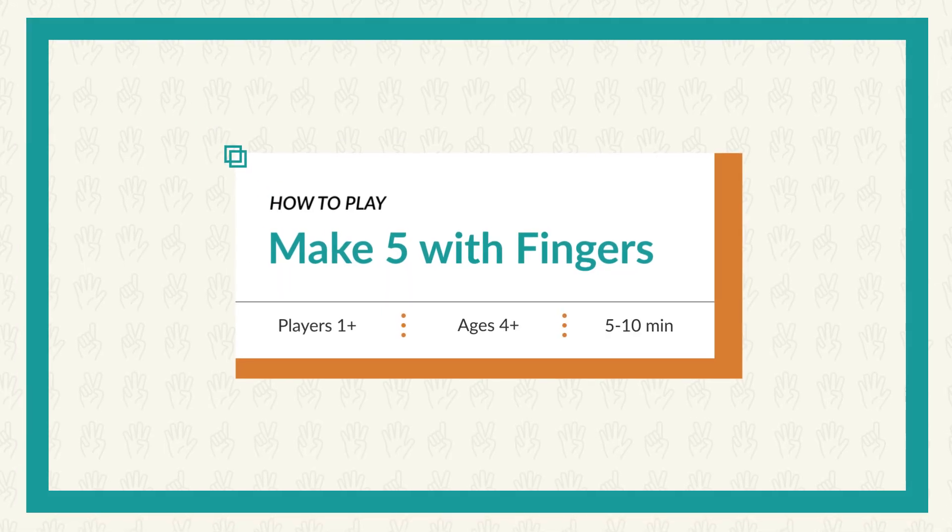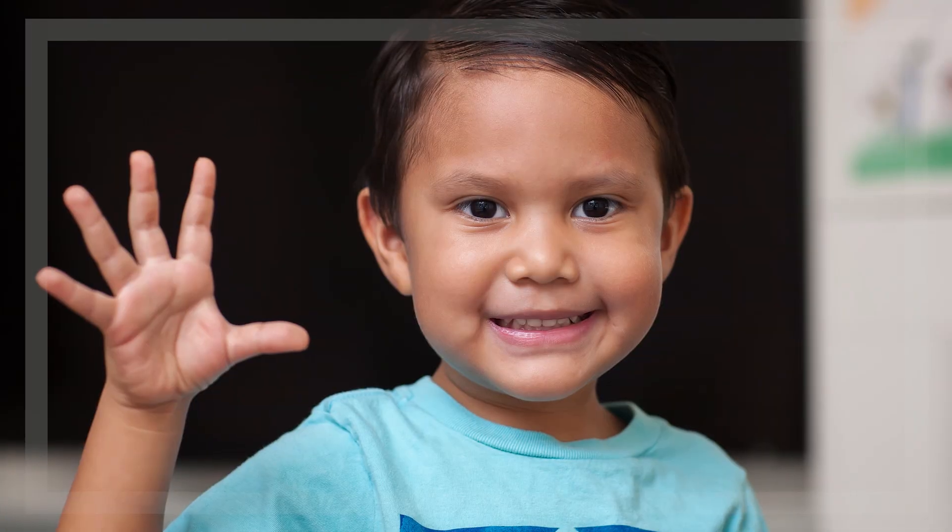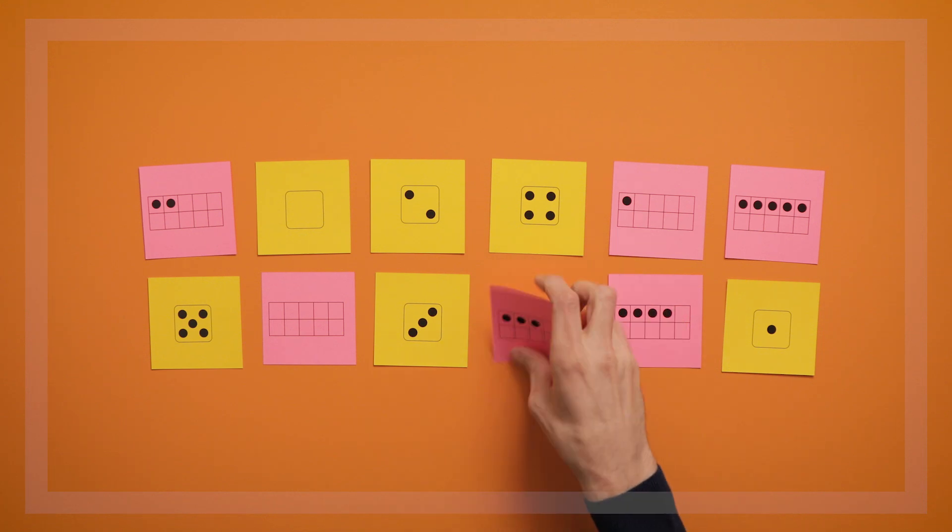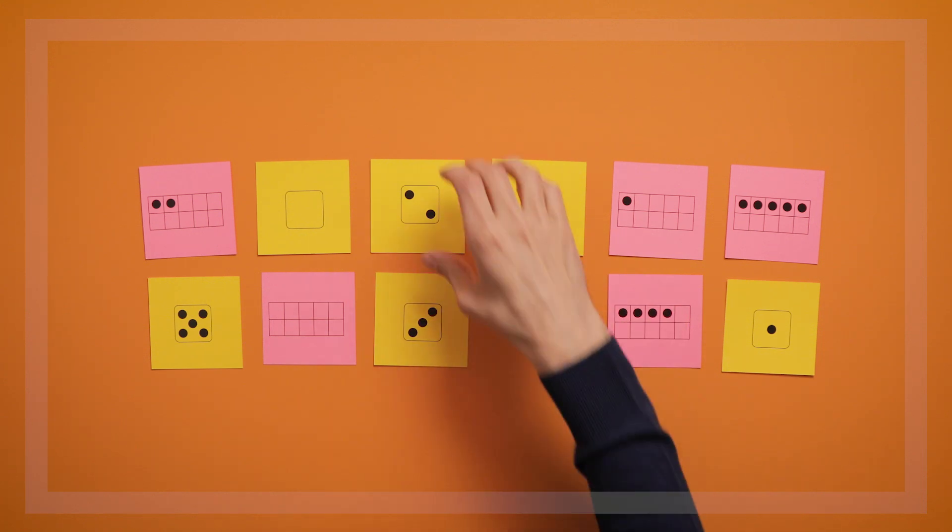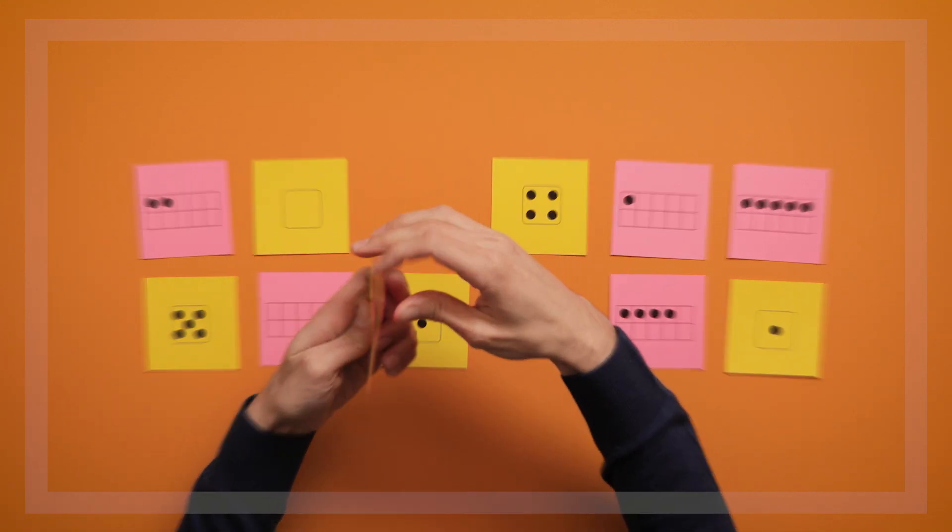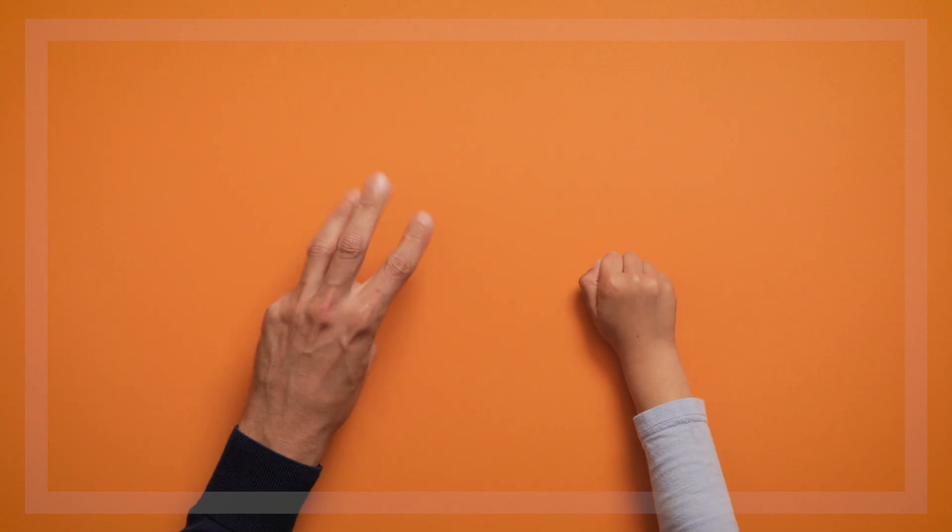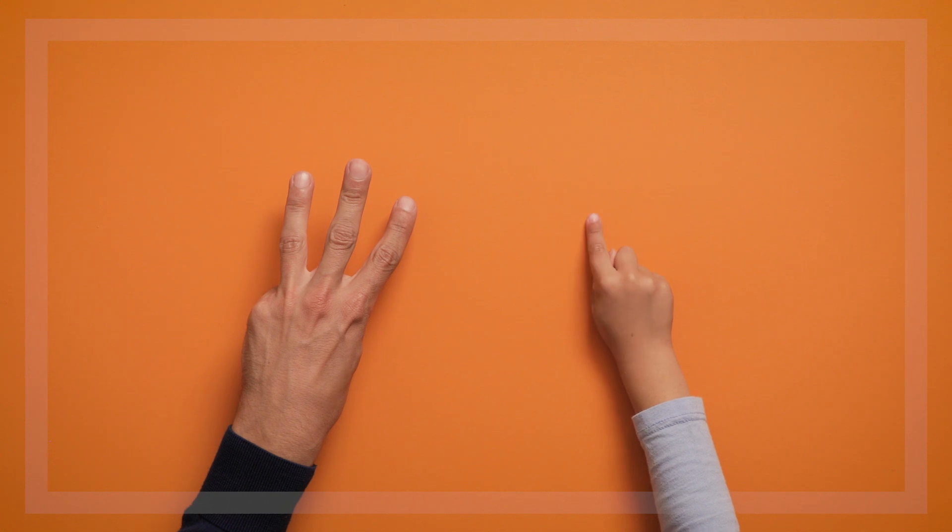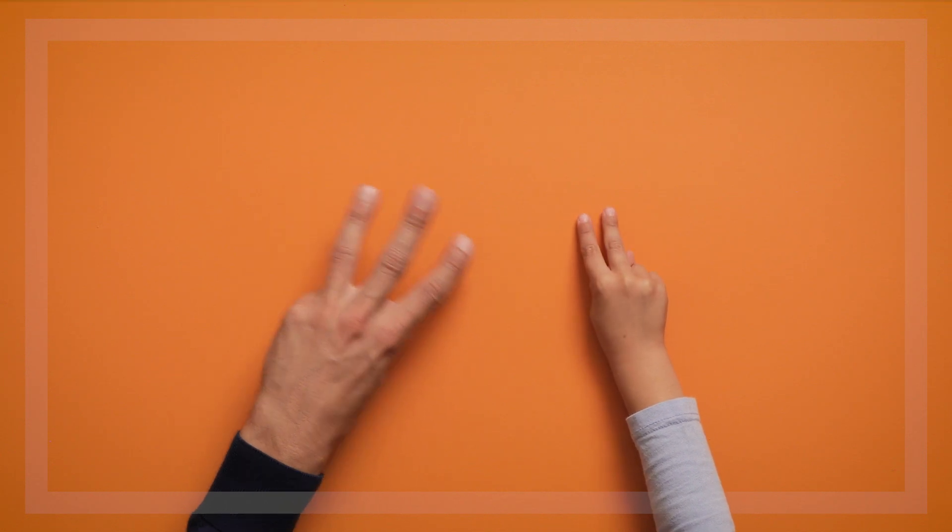The goal of this game is to find combinations of fingers that add up to 5. It's similar to our game Make 5 with dot cards, but this time we're playing using our fingers, which allows us to play anywhere and helps kids get a physical sense for different numbers.